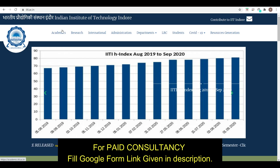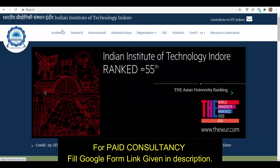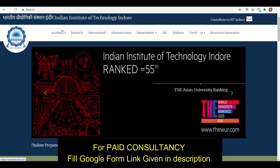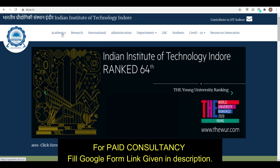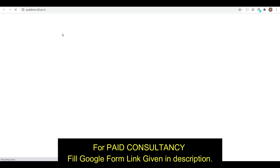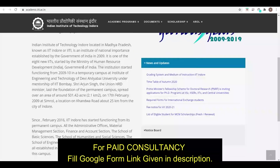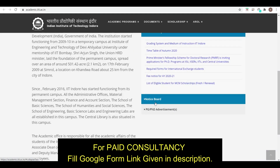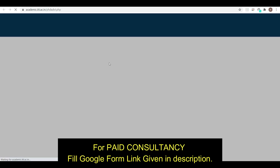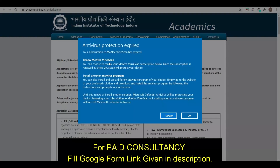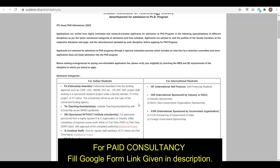Go to the IIT Indore website, then go to the Academic section. In the Academic section, on the notice board, you can see the PG and PhD advertisements — advertisement for PG programs and advertisement for PhD programs. Let's go through the PhD advertisement first.